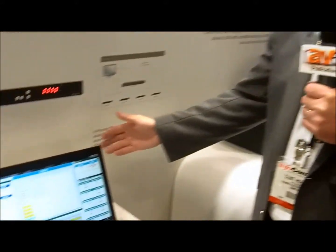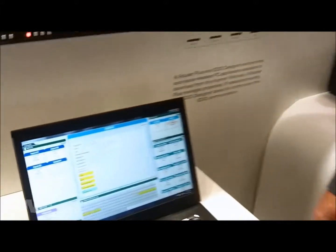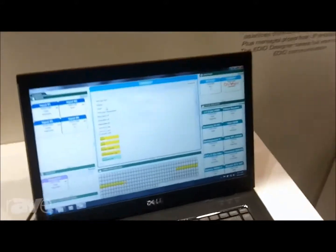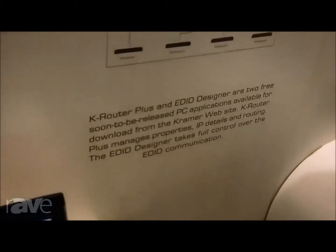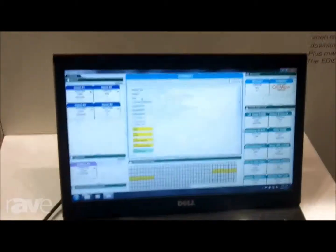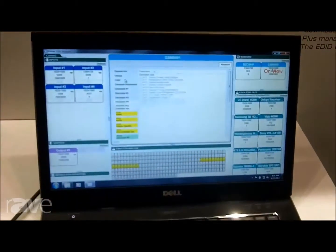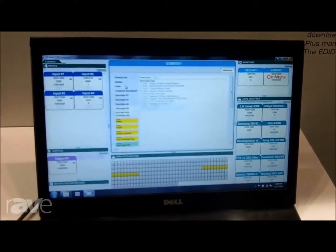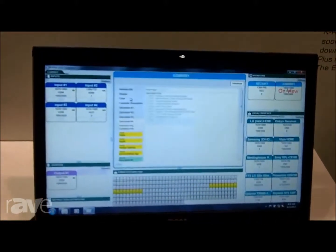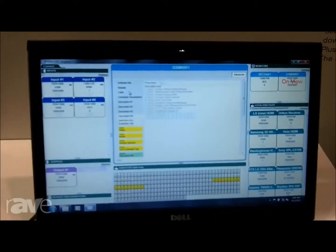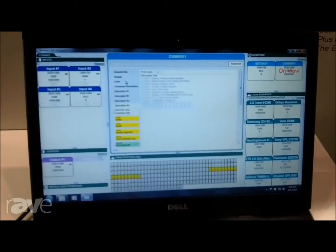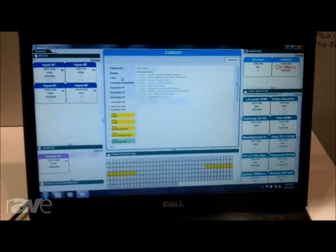Kramer's new freeware, which we're going to put on our website very shortly — EDID Designer — allows you to do just that. You can get the EDID from the display, you can then save it, edit it, send it, or store it wherever you need to in the system that you're designing.